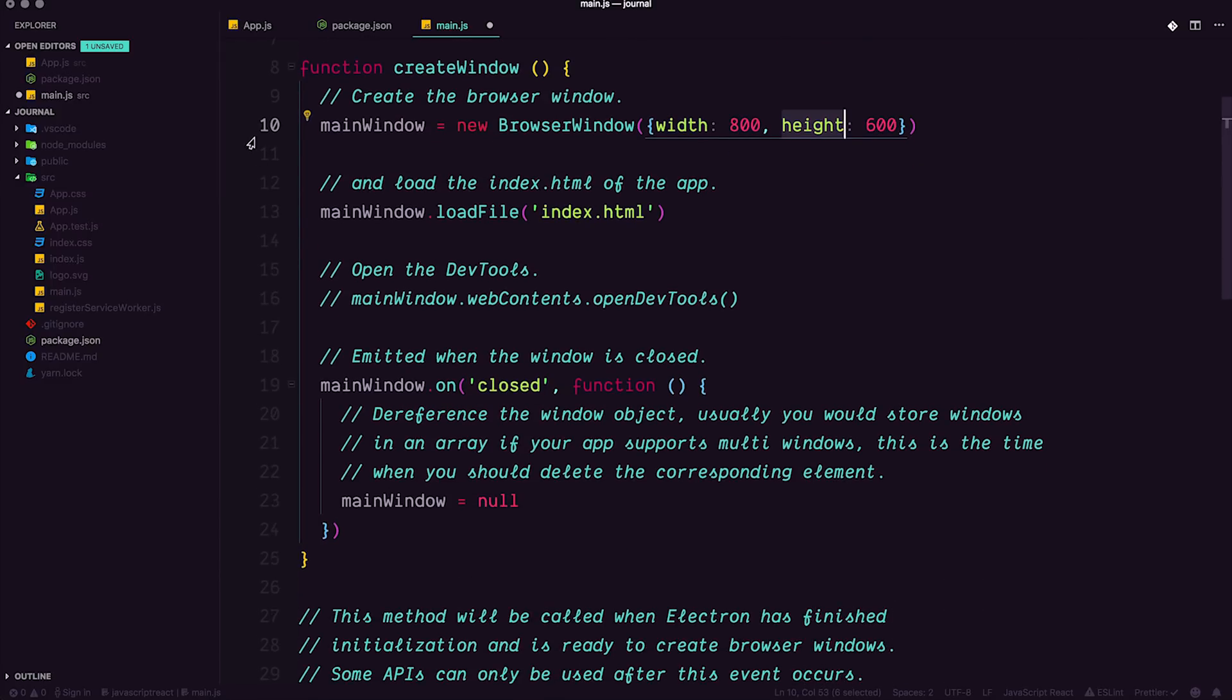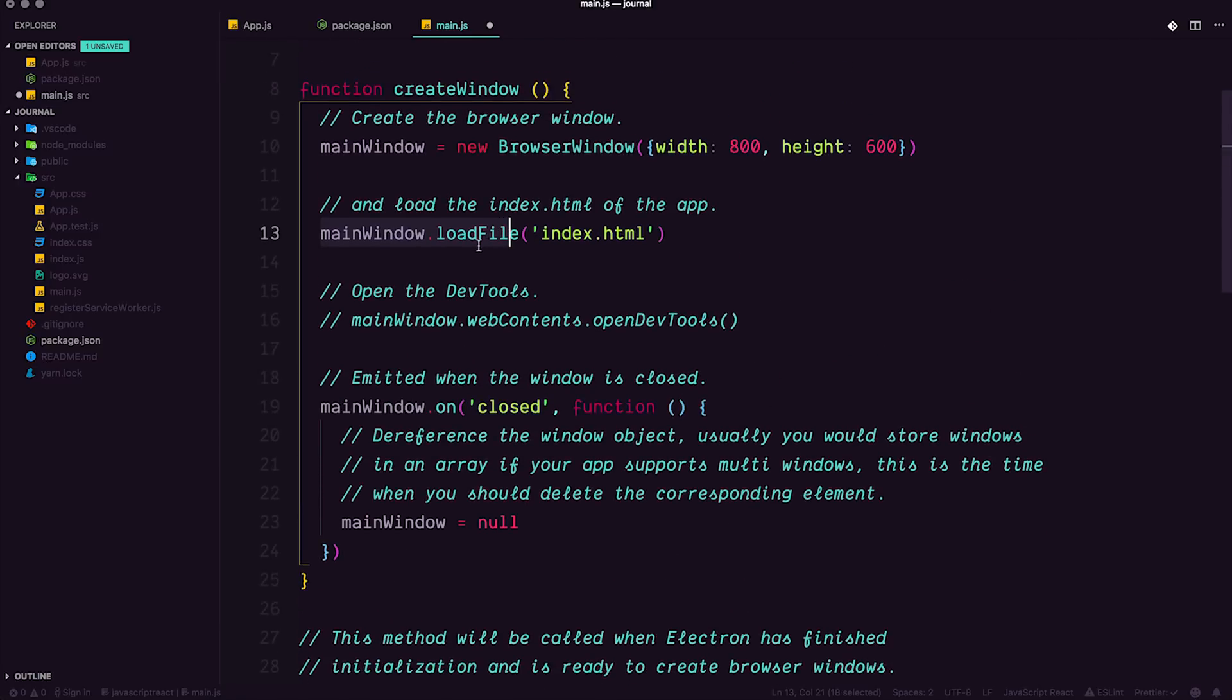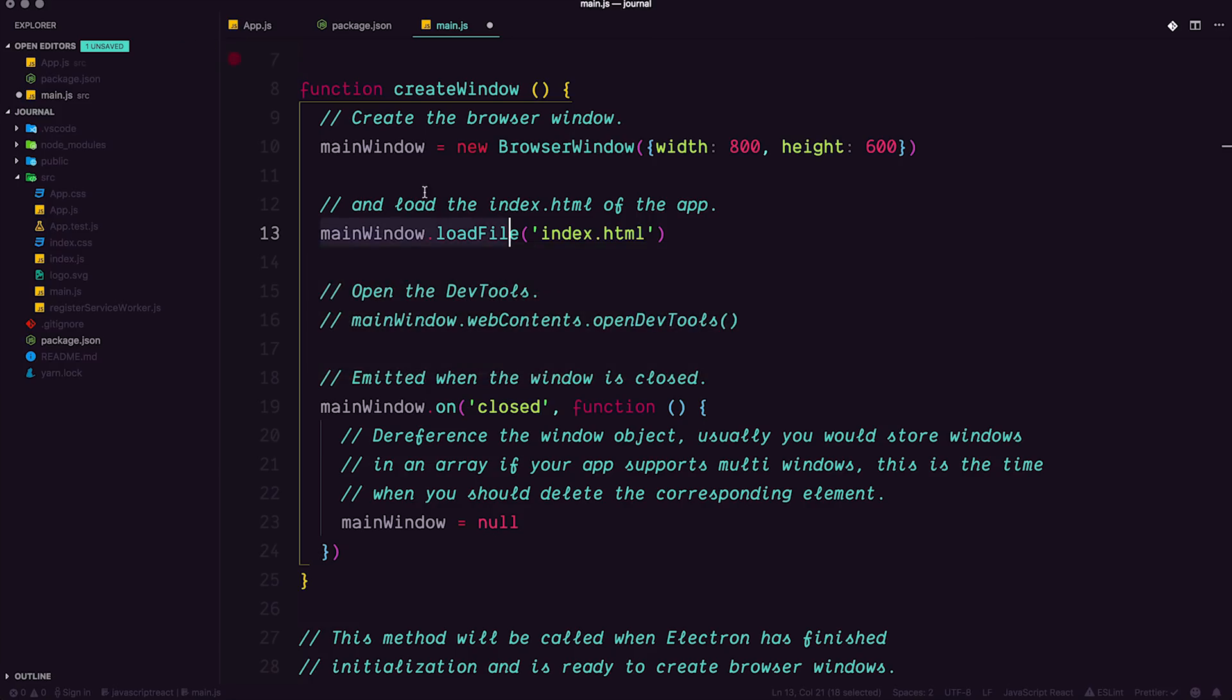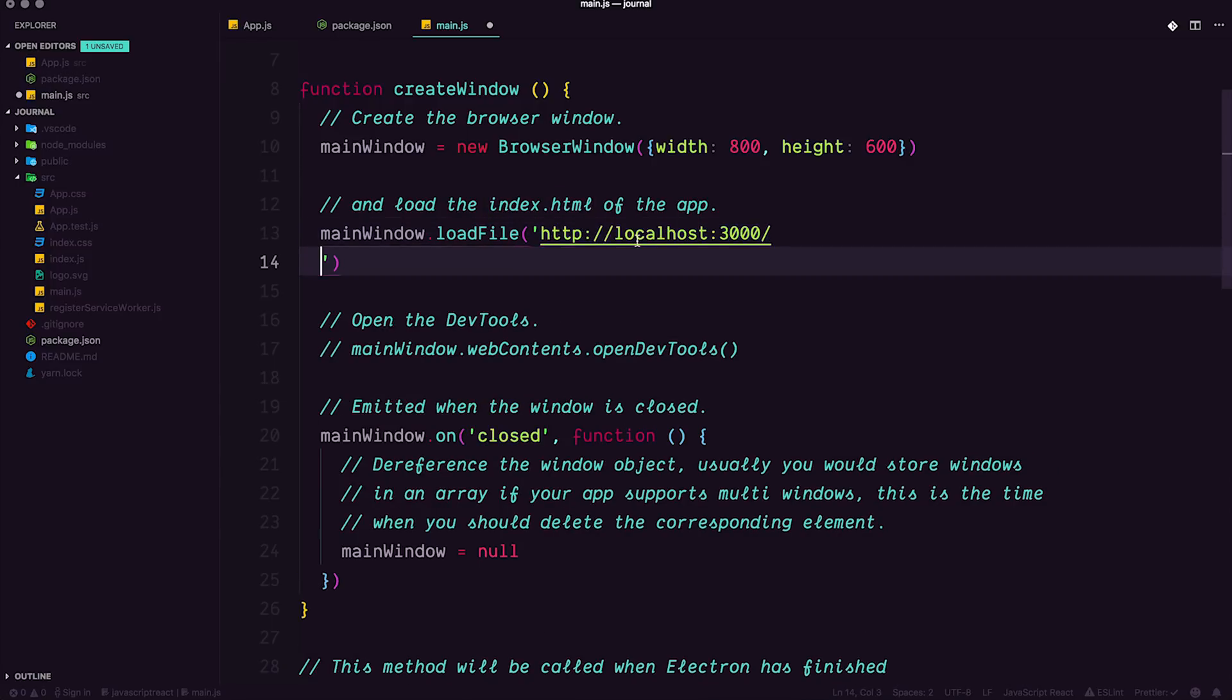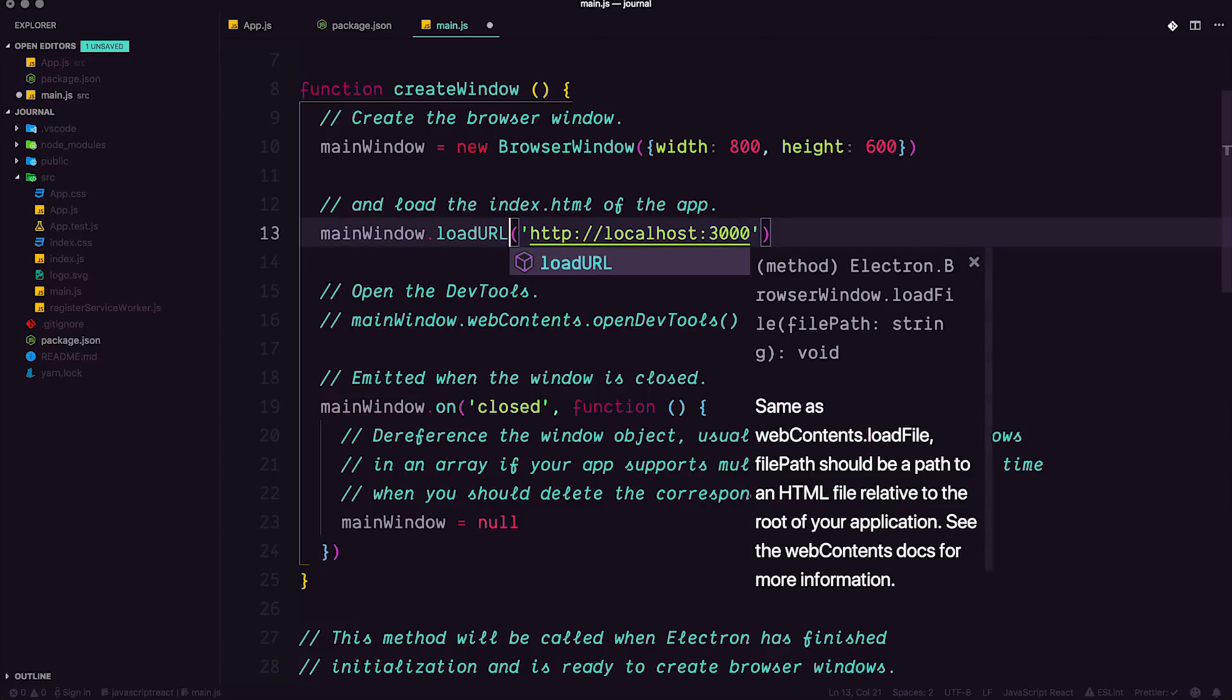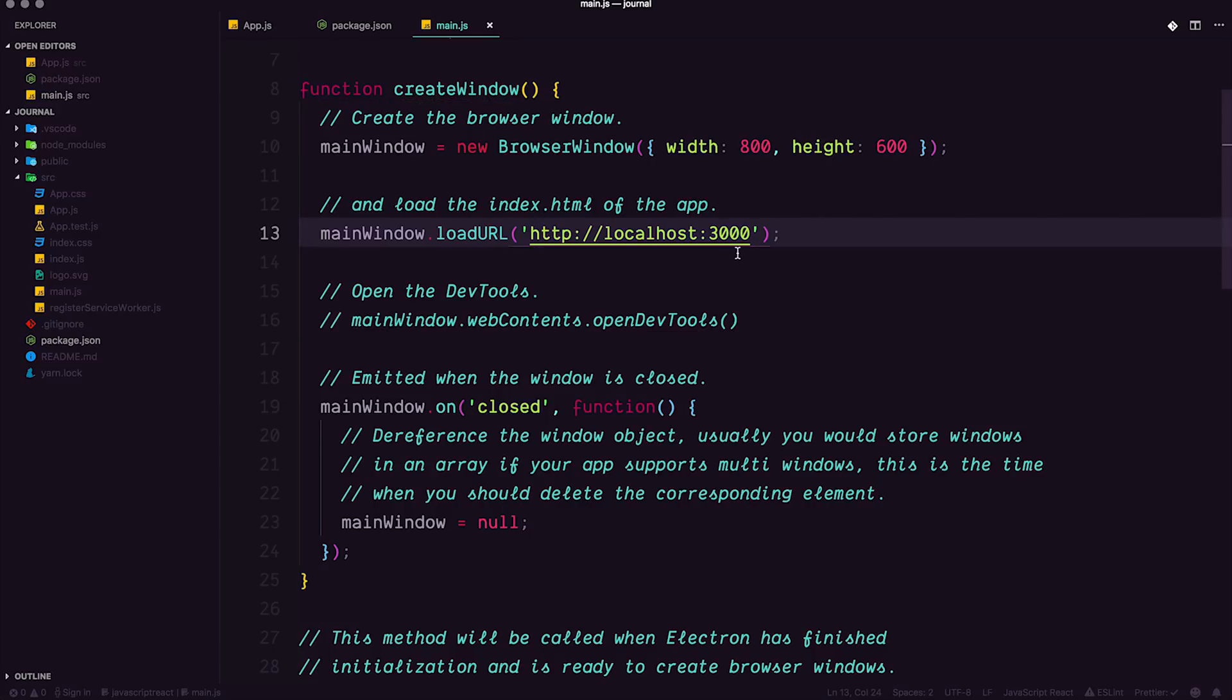The first thing we're doing is importing app and browser window from electron. Now app is going to be your application, browser window is going to be the window itself. Here we have a function named create window. Create window is simply going to define a new browser window, which is a width of 800 and height of 600 by default. You can change those values if you'd like. And the next thing we have is this main window load file. Now this is the only line in here I think we're going to need to change because we don't want to load a file. We actually want to load a URL, especially because what we're doing is working with an already existing localhost URL. So if we copy our URL from our actual working React app and paste it into this string here, it's not going to work still. Let's actually get rid of that last forward slash. And instead of load file, you might want to change this to load URL.